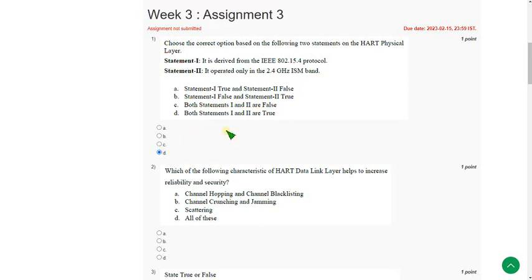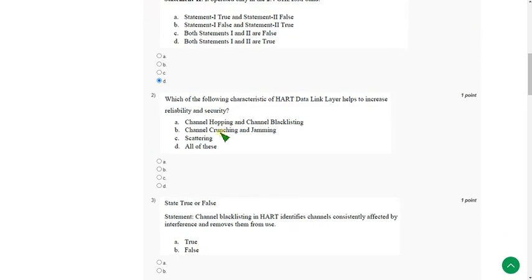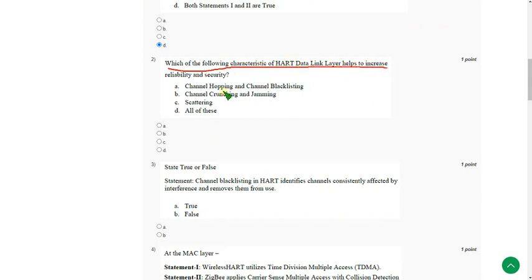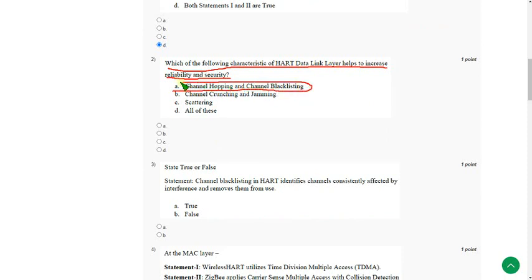And moving on to second one. Which of the following characteristics of HART data link layer helps to increase reliability and security? So the answer for second question is option A. Channel hopping and channel blacklisting. So mark option A as correct answer for second question.